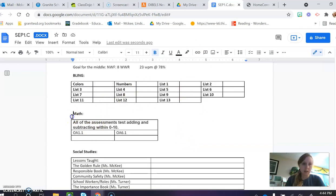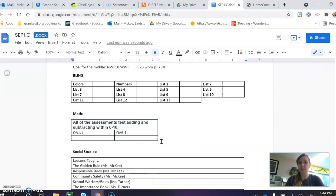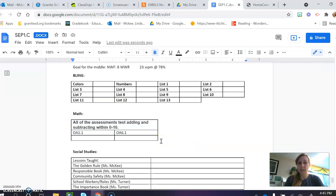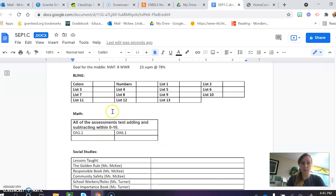And then math, we've only had two tests so far. We've had an addition 0 to 10, and a subtraction, subtracting within 0 to 10. So their average will be right here.